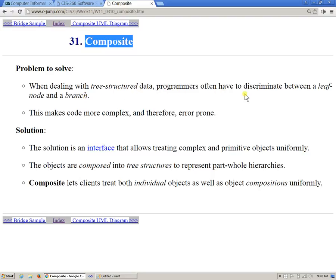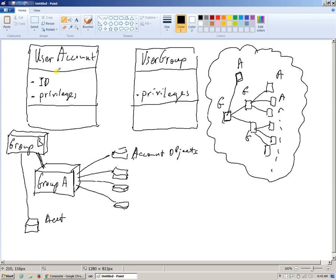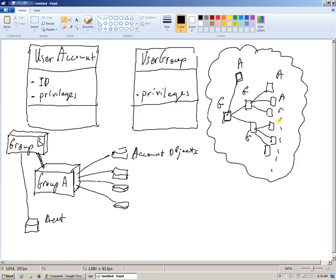So when dealing with tree-structured data, programs often have to discriminate between a leaf node and a branch. In our example, with user accounts and user groups, the entire idea of managing this tree data structure is to actually handle the accounts. But the groups happen to be, account groups, just happen to be a useful mechanism to aggregate and combine privileges of different users. So therefore, account definitely, in this situation, becomes an example of a leaf or terminating node in this tree.